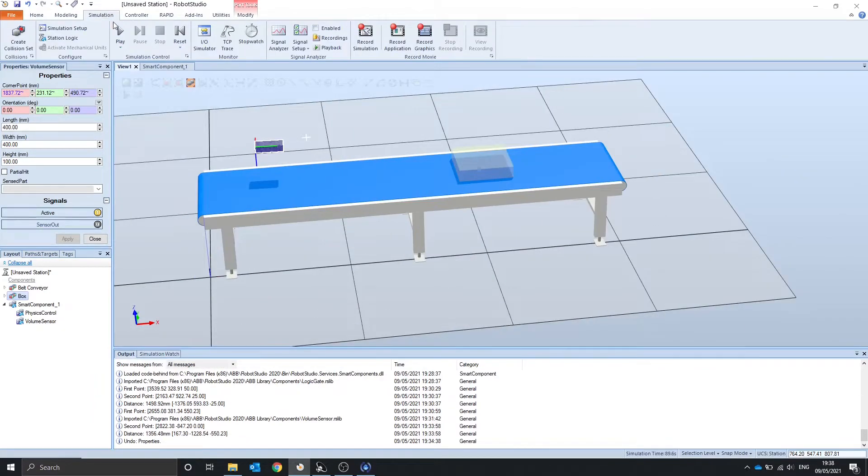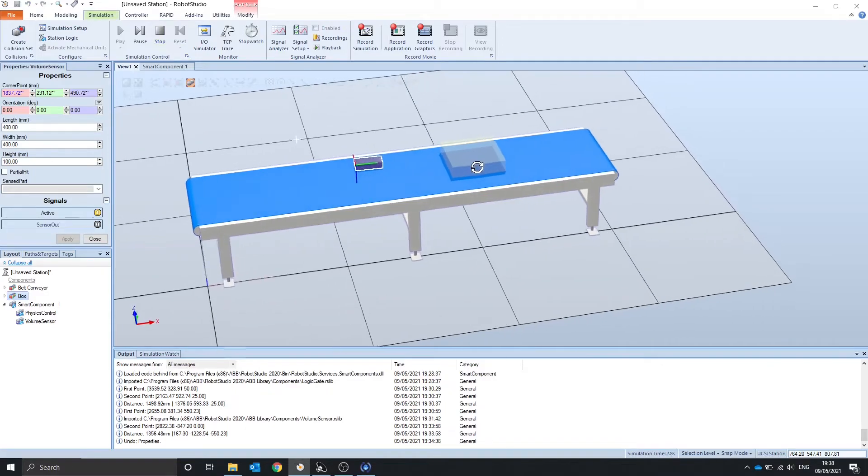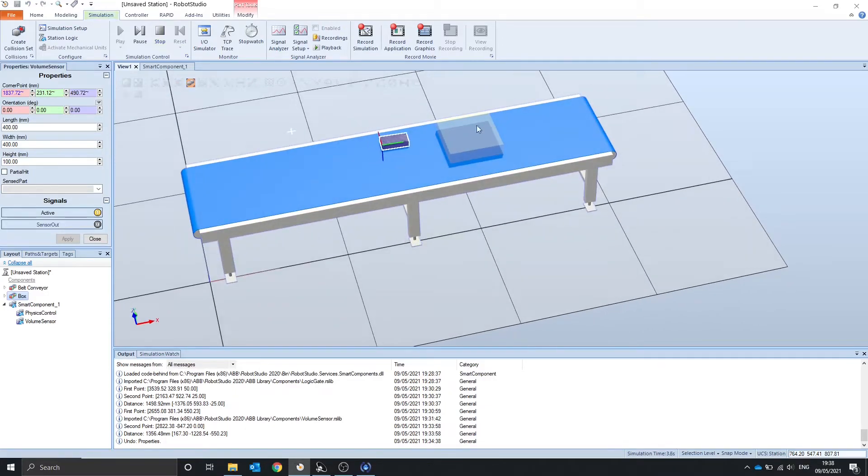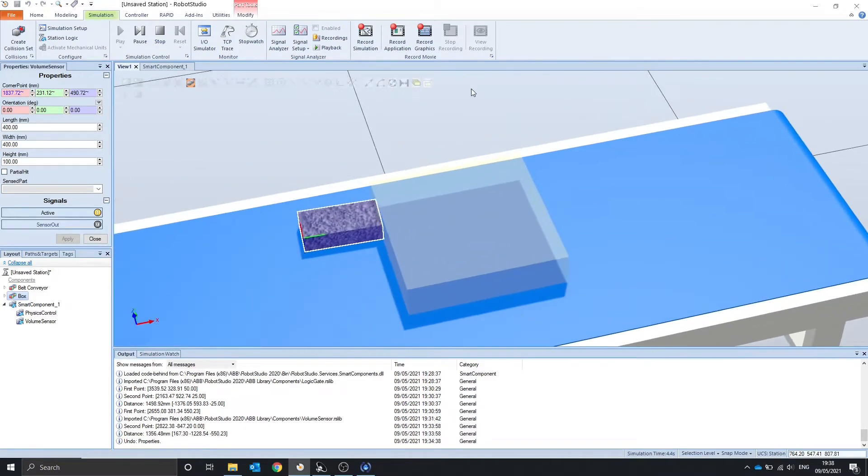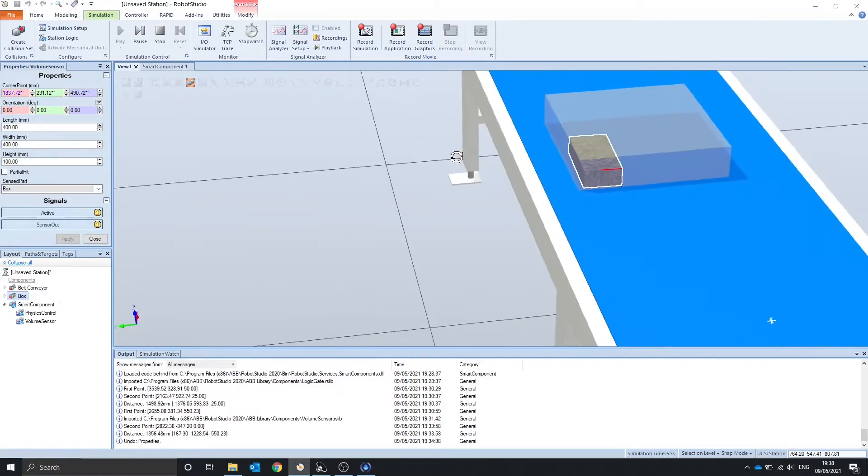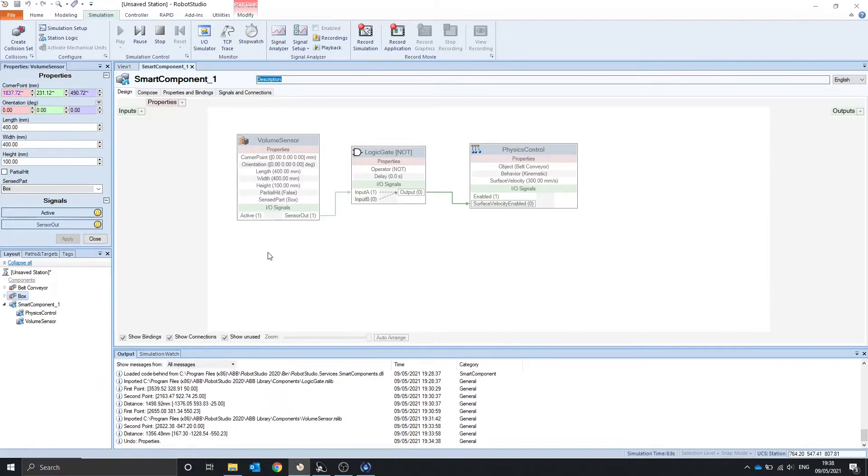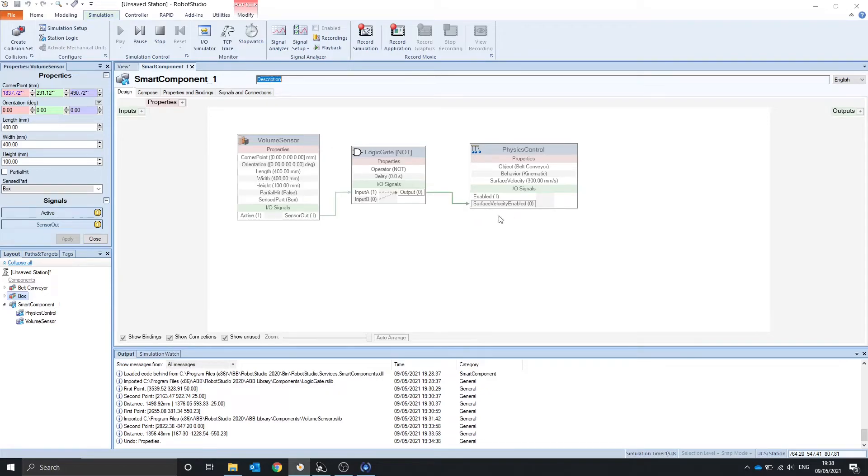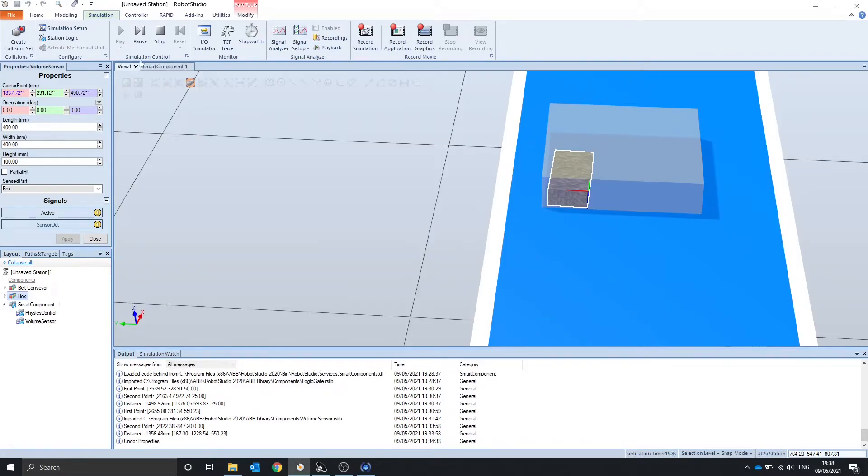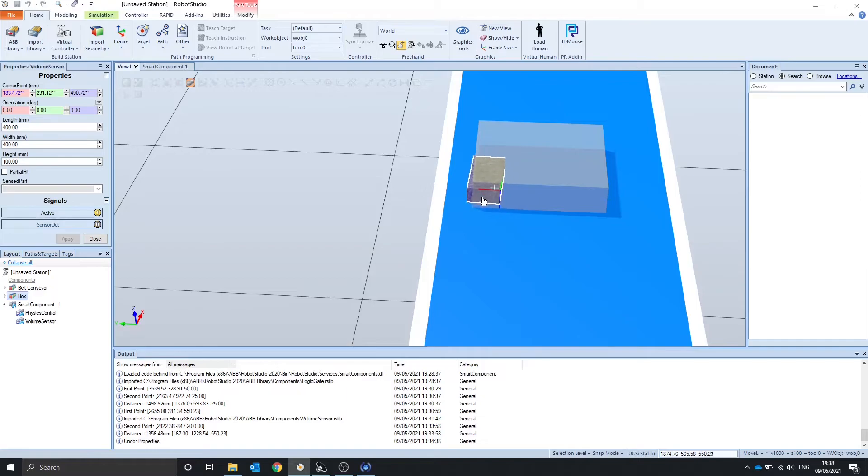So if we start the simulation it should fully enclose the box. Yes, just about. And we can see that we've got the sensor out signal to come on and therefore the conveyor stops. If we drag it so it's just outside the volume so it only has a partial hit, it will carry on.